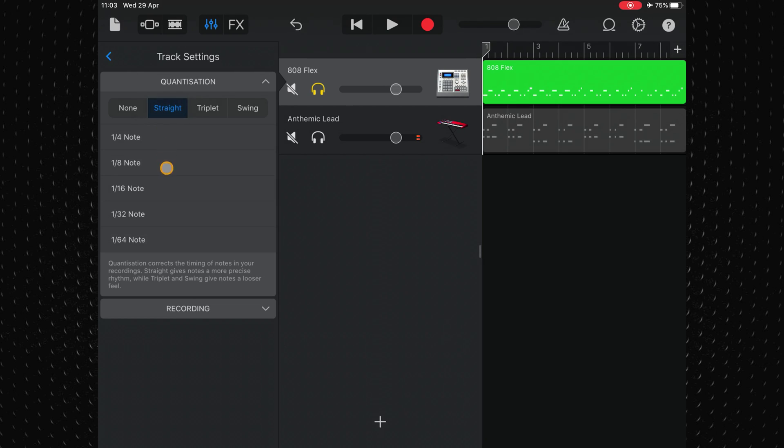I find that depending on the instrument and recording you're working with, 1 over 16 notes is a good place to start when selecting your quantisation value. Let's see how it works here.